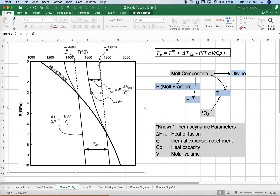What would be its temperature at the surface? The surface is our reference temperature, and that would be the potential temperature — the temperature of a parcel of mantle if it could rise to the surface without melting.